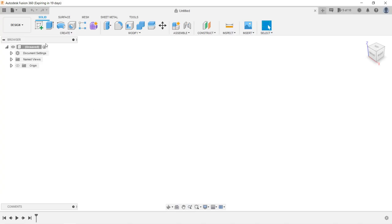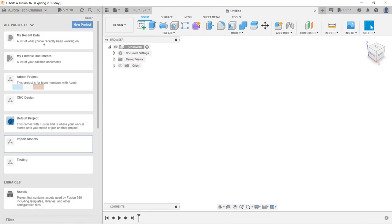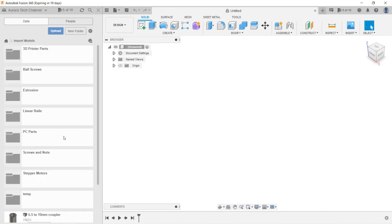Next, we will go back to Fusion 360. When you click on the Show Data panel, I made a project called Import Models to store all imported objects. If you want to create one, you can click New Project. I will just use my existing one.